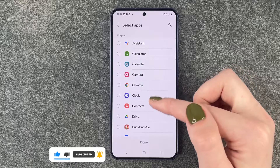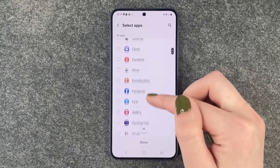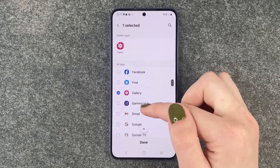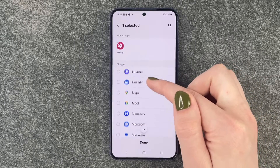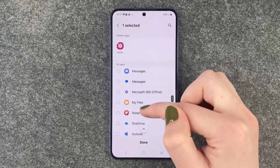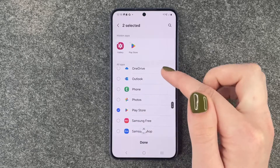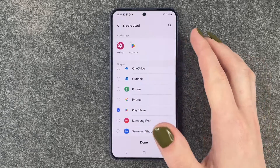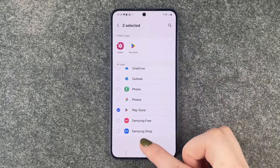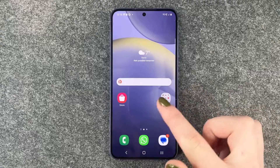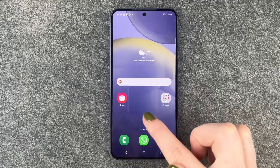Right now we will say to hide our Gallery and also our Play Store, as these are two apps that are visible on our home screen. We say done, we go back, and then they are gone.